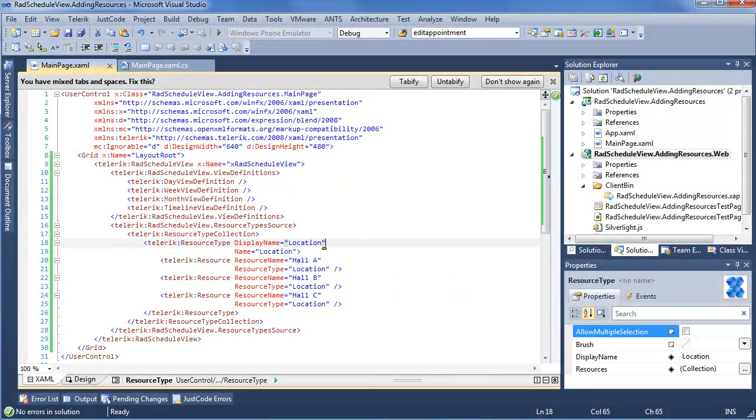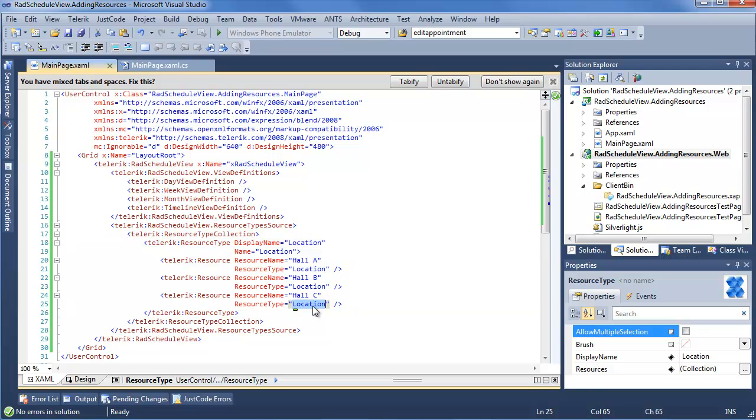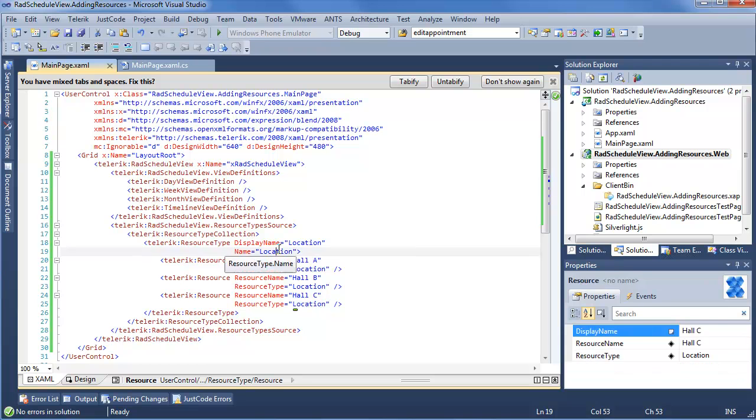Stepping into Visual Studio, as you might remember, we went ahead and added a brand new RAD ScheduleView, complete with view definitions, so we see day, week, month, and timeline, and we also added a resource type collection, which goes to RAD ScheduleView resource type source, resource type collection. We define the resource type, as well as the different resources that are available within that type. So we have hall A, B, and C all going to the resource type location.